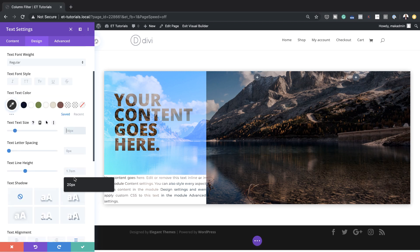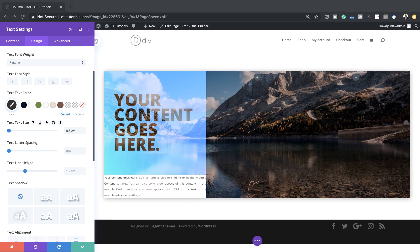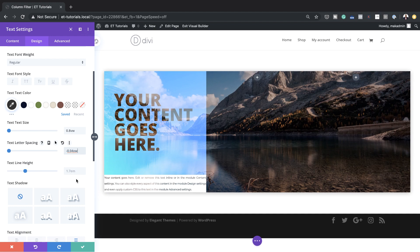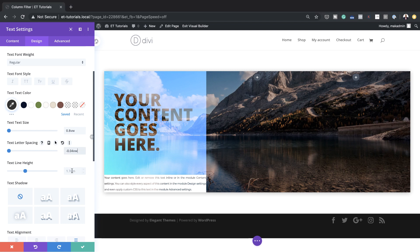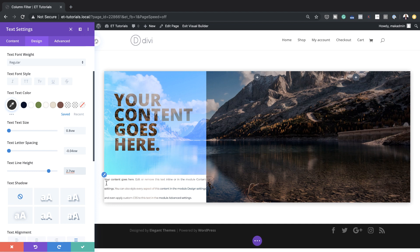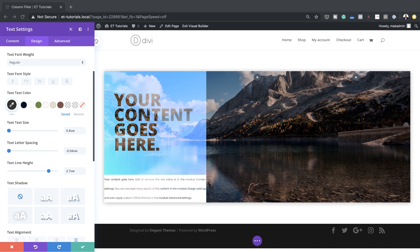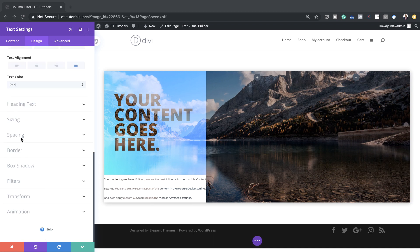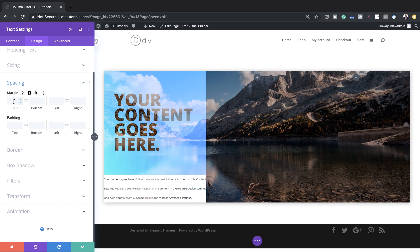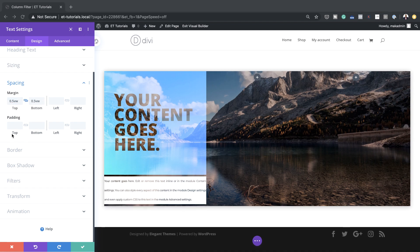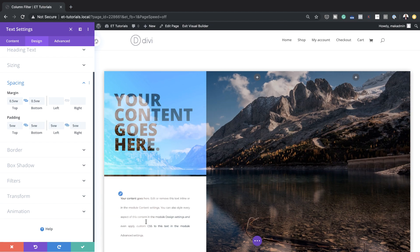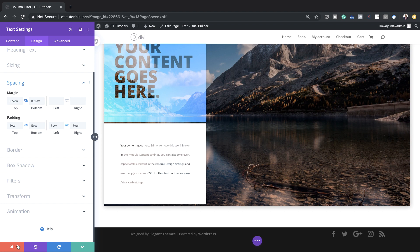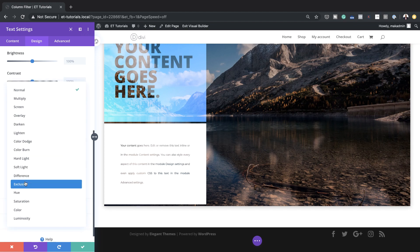The next stage is to add our text size — I'm going to set this to 0.8VW. This may also need some letter spacing, so I'll set that to minus 0.04. Then I'll go to line height and set this to 2.7. As you can see, our text is way too close to the edges, so I'll go into Spacing, add margins of 0.5 both top and bottom, and add padding top, bottom, left, and right. Now you can see it has some space around it and is much easier to read. I'll come over to Filters and set my blend mode to Screen.